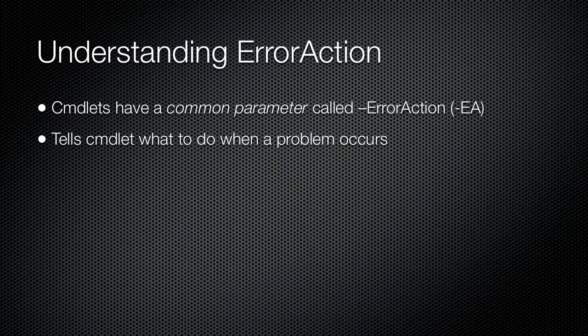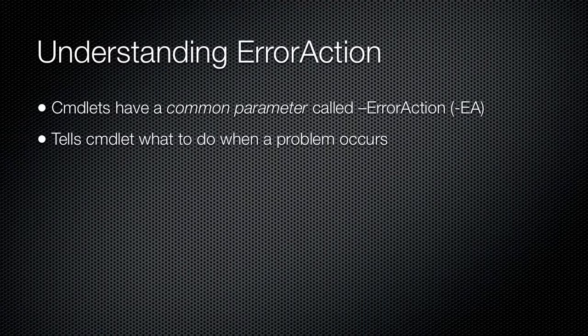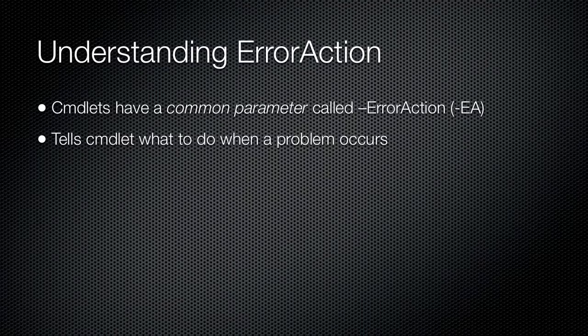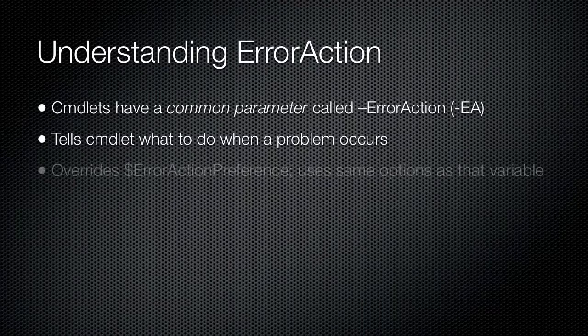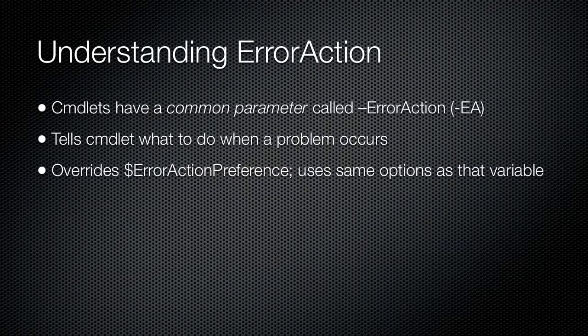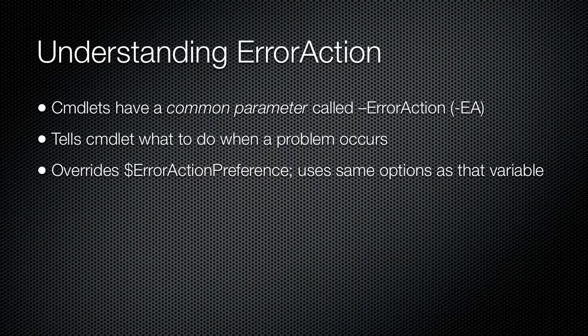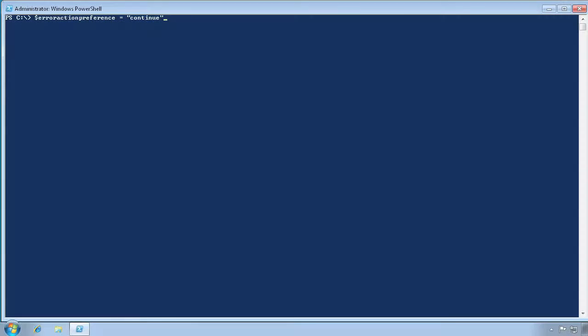So if you have a cmdlet, such as Get-WMIObject, and you anticipate it causing errors, you can suppress the non-terminating errors for just that cmdlet by specifying ErrorAction or EA. When you specify an error action for a cmdlet, that overrides the ErrorActionPreference behavior for that one cmdlet.